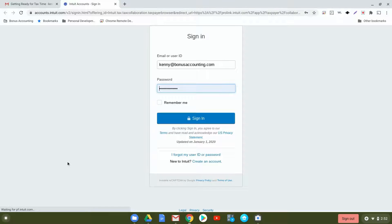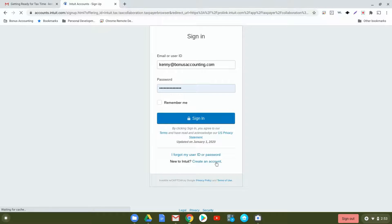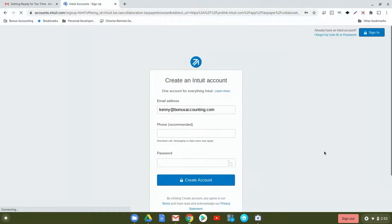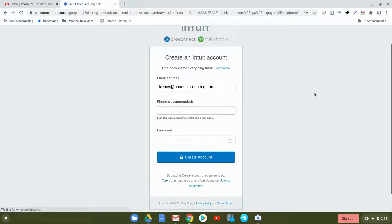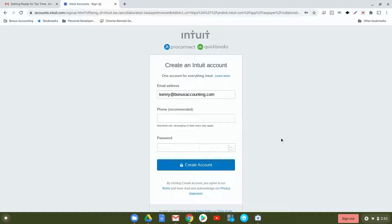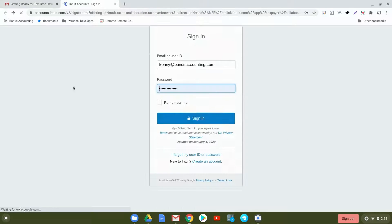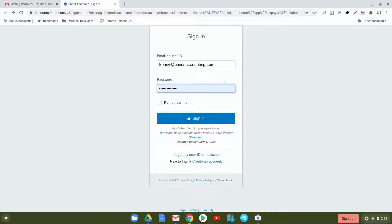Once you click accept, it'll bring you to a sign-in screen. If you don't have an Intuit account already, you'll create an account. Go ahead and add your email address, your phone number, a password, and then click create account. Once you've created an account, type in your email address or password and click sign in.